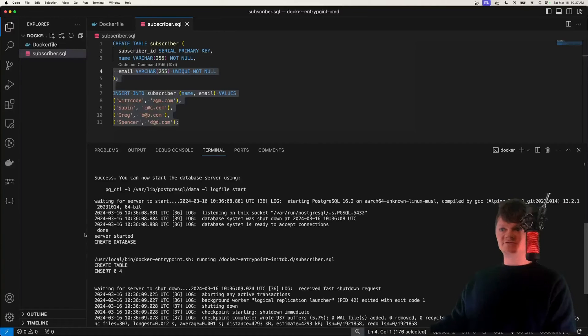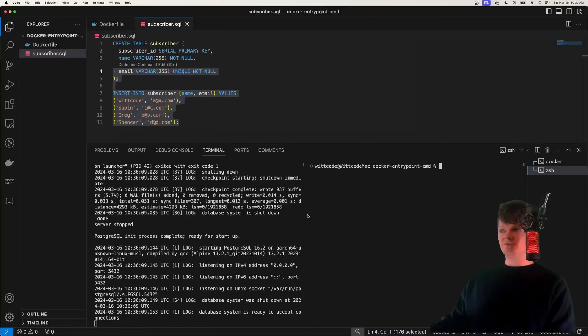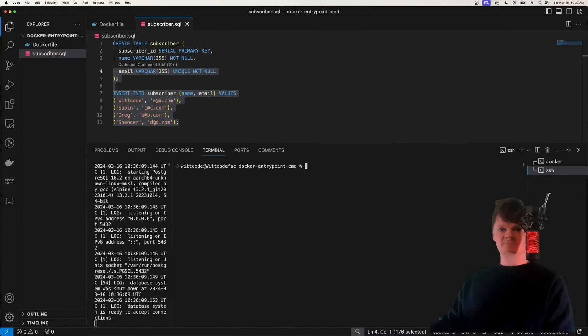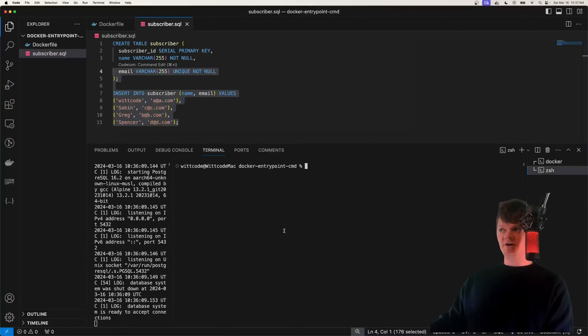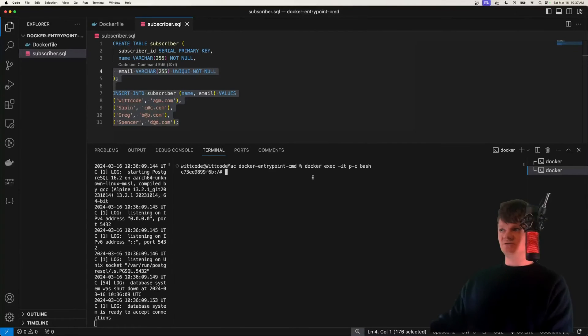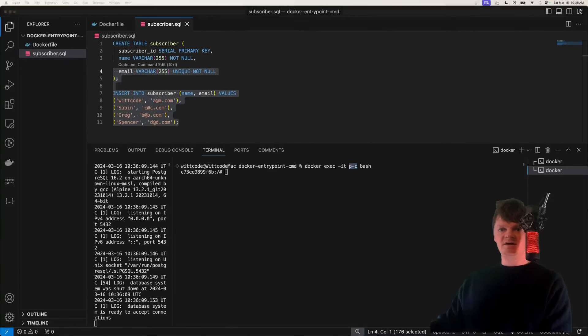But so now just to further prove that this worked, let me open up a second terminal right here. And what we're going to do is we're going to go inside this Docker container and just query it just to make sure everything's there. So what I did here is just executed a bash shell and an interactive one against our container.